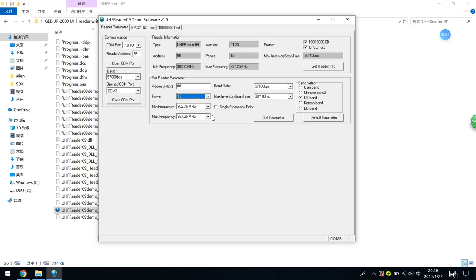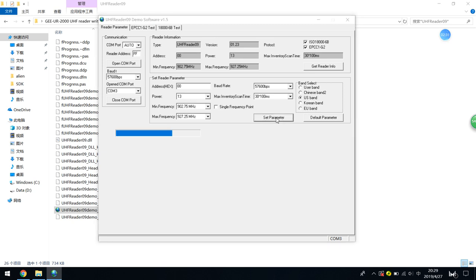Then there's the frequency range. You can set Chinese, US, Korean, or EU band here. Normally we set US band and set parameters. Get information and you will update the information here.